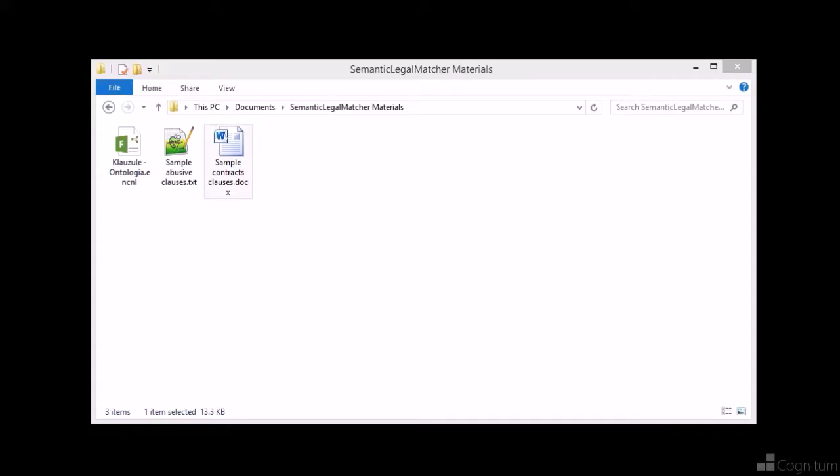Hi, my name is Krzysztof Ciesliński and I'm going to present a simple application which compares the semantic similarity of two texts using an ontology.